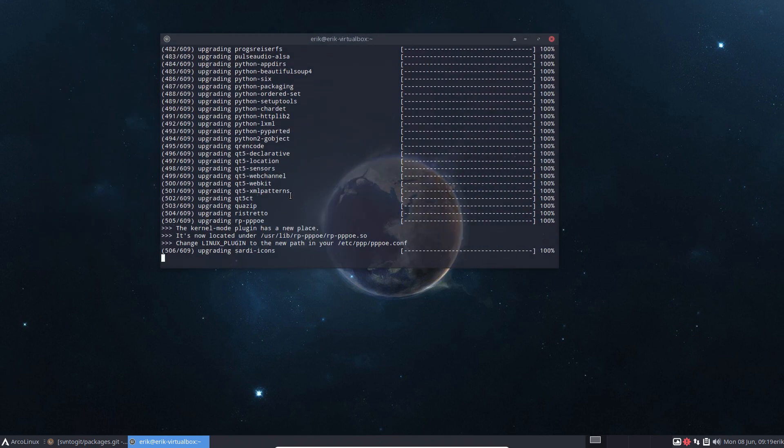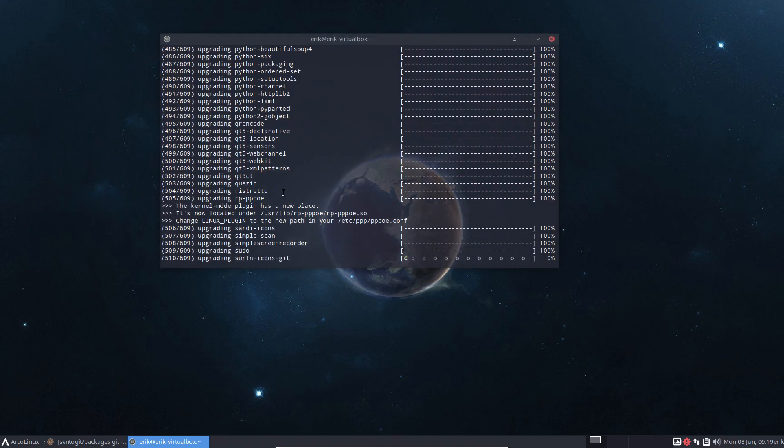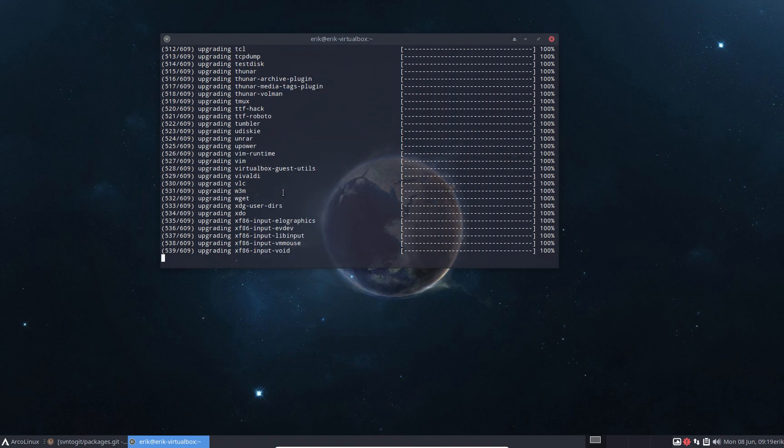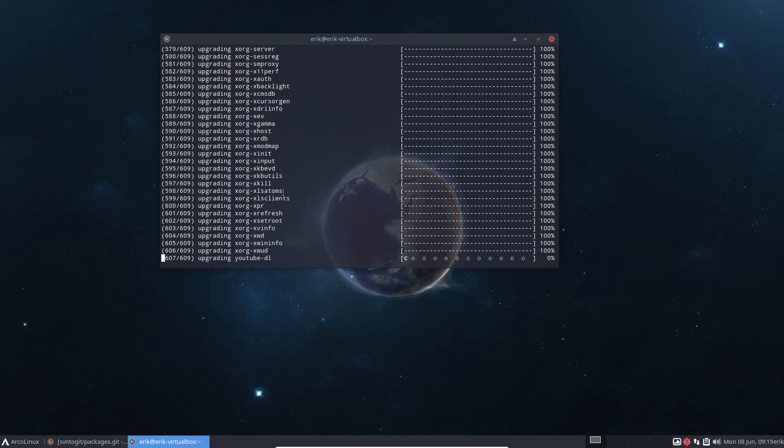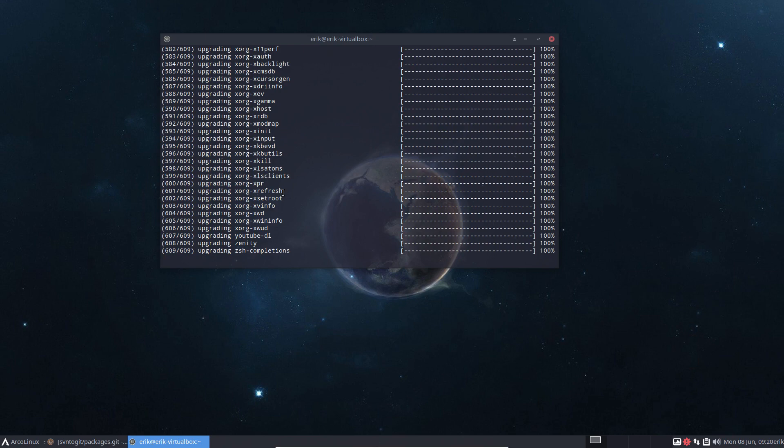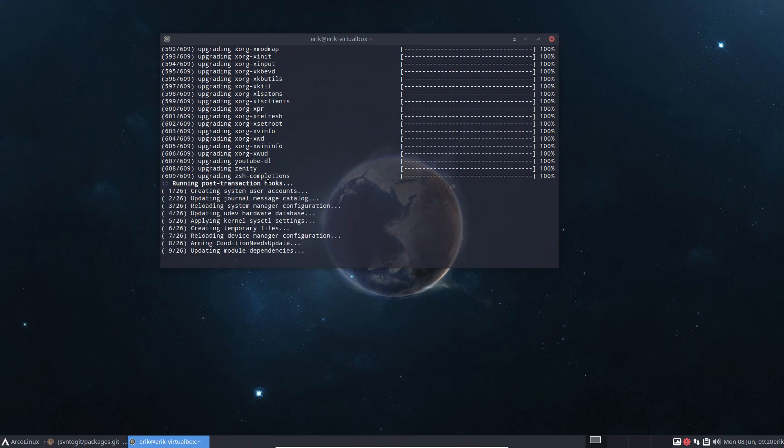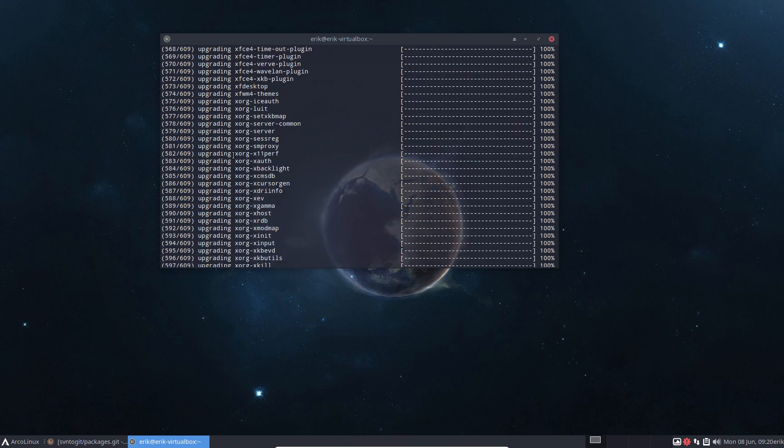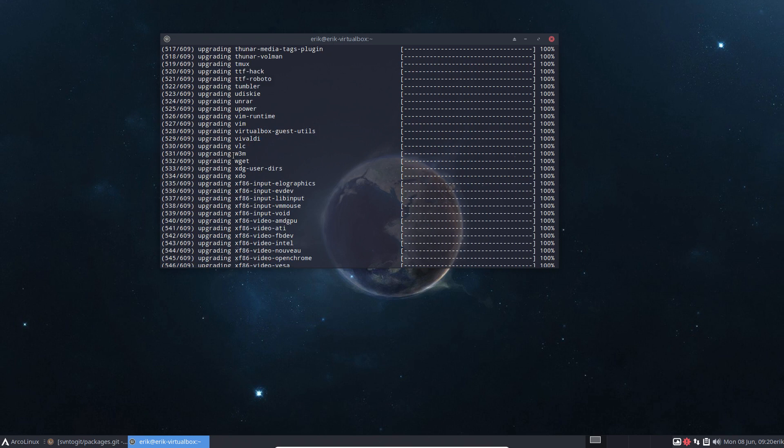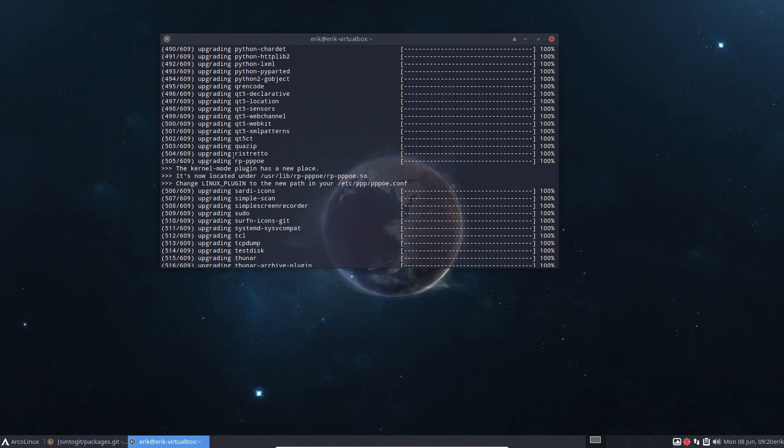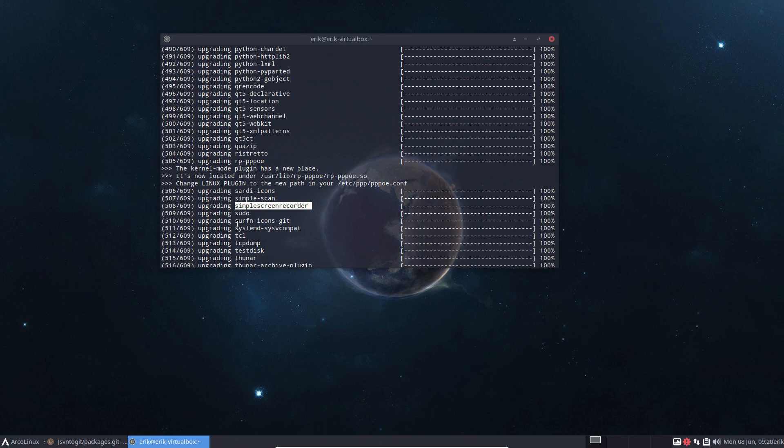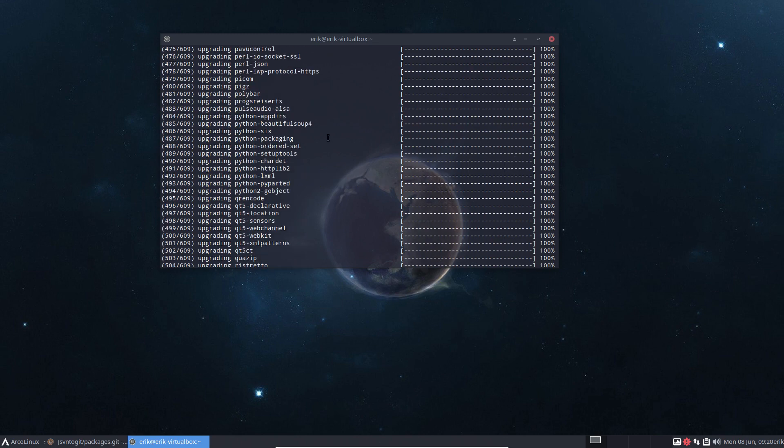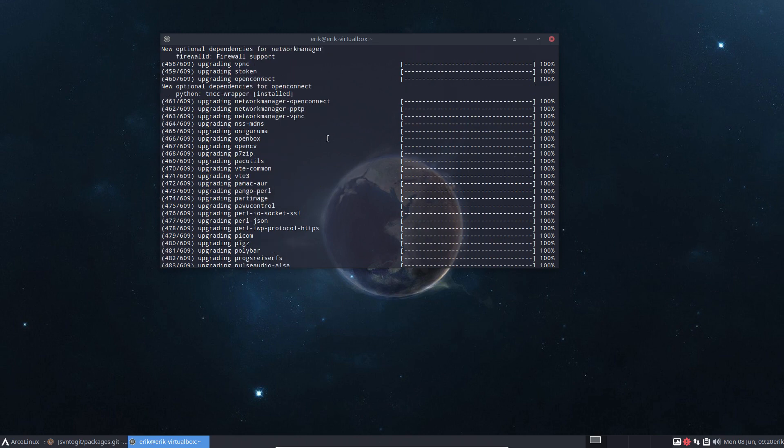Now when you update the system, I rather do it in a terminal. Why? Because it says something. It's always showing what it's doing. It's upgrading, updating, and so on. So a lot of information comes in here. You also know because you've seen it that simple screen recorder has just got an update. If there is an issue, you know, oh yeah, but there was an update.